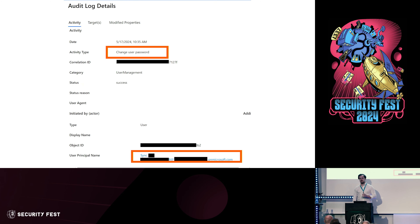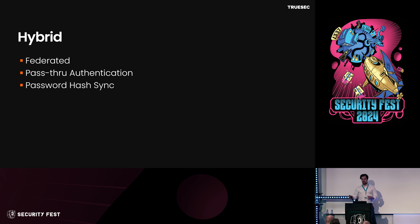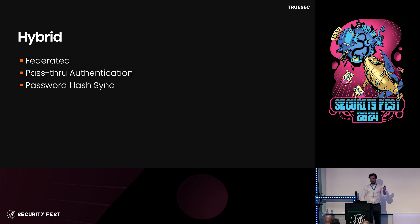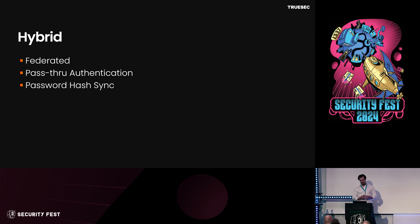The password reset was made on a blacked-out account, but the user that made the password reset is an account called 'sync underscore,' which leads us to a hybrid setup. That would be a service account we'll go into more later. But first we need to understand what hybrid cloud environments are, and what different setups enterprises use. You have federated, using ADFS or Okta, you might have password authentication, and then you have hash sync.